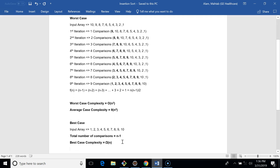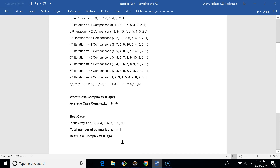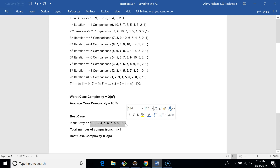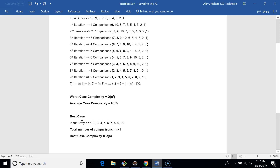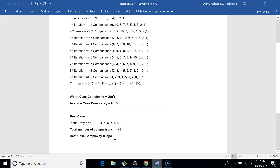The best case for insertion sort is when the array is already sorted in the order we want. In that case, we never enter the while loop — there is only one comparison per pass. For ten elements there would be nine comparisons total. So the best case complexity is O(n).